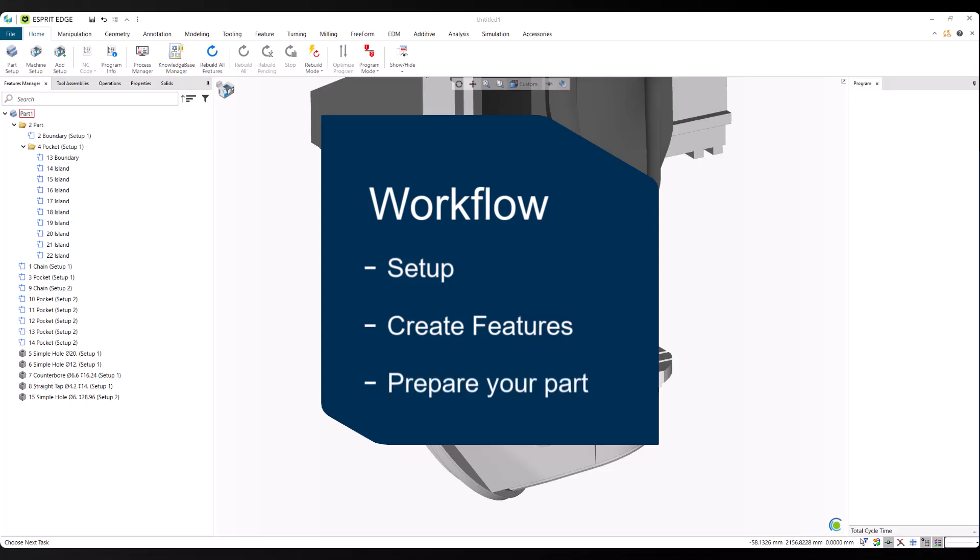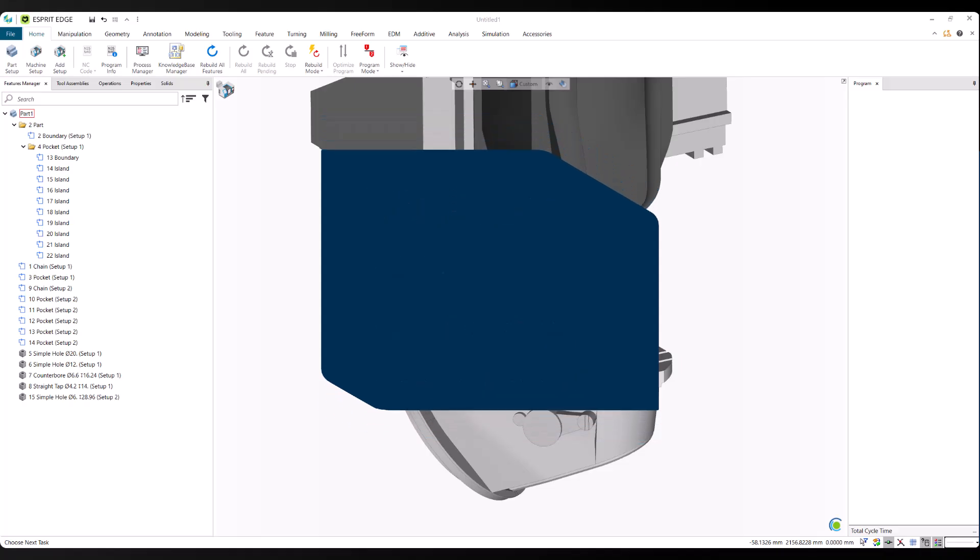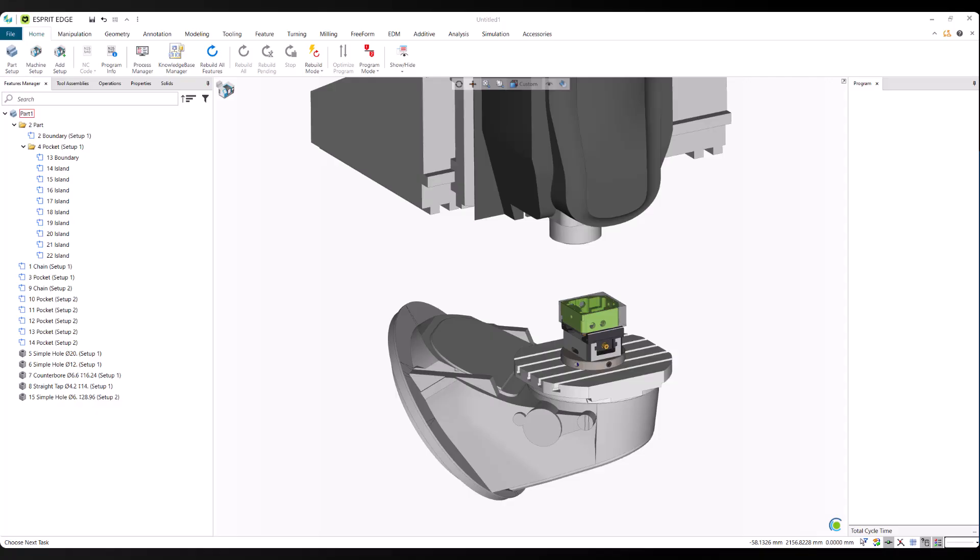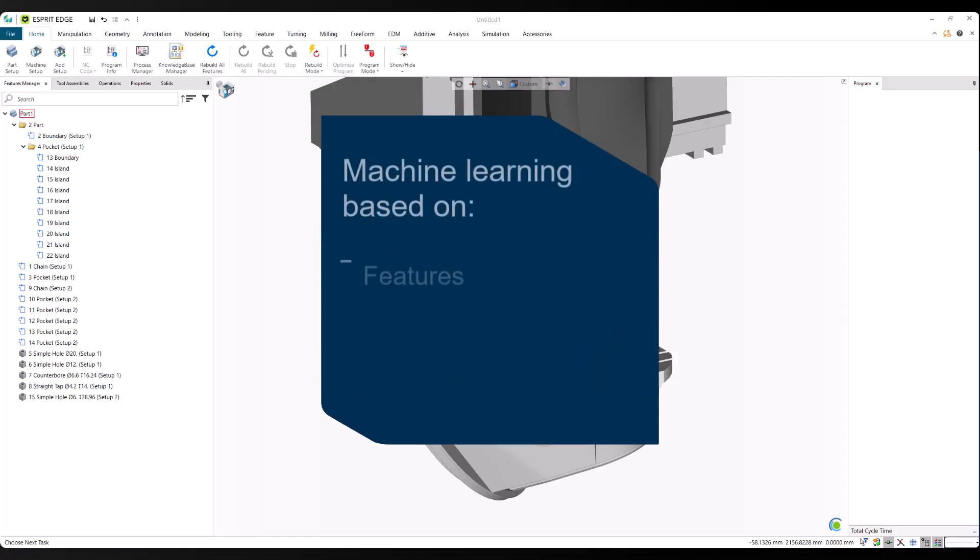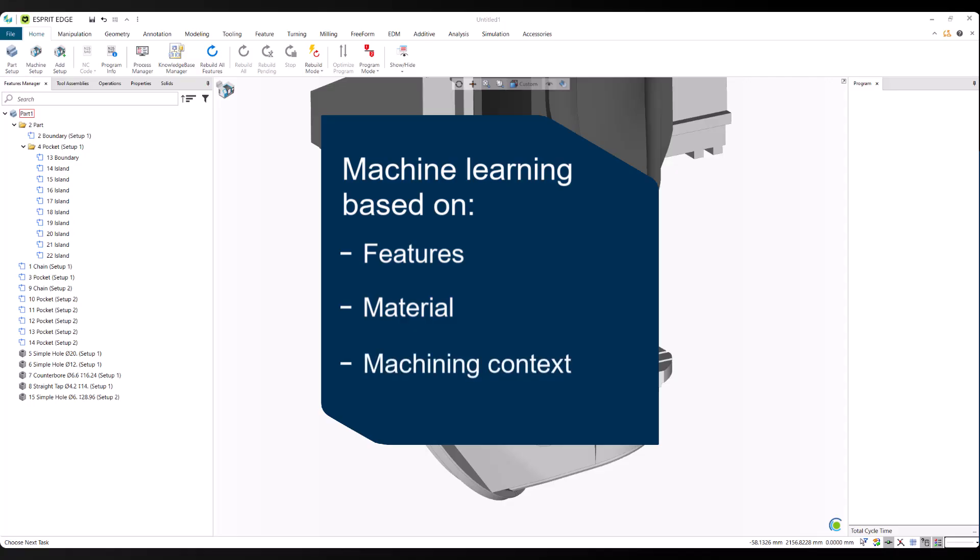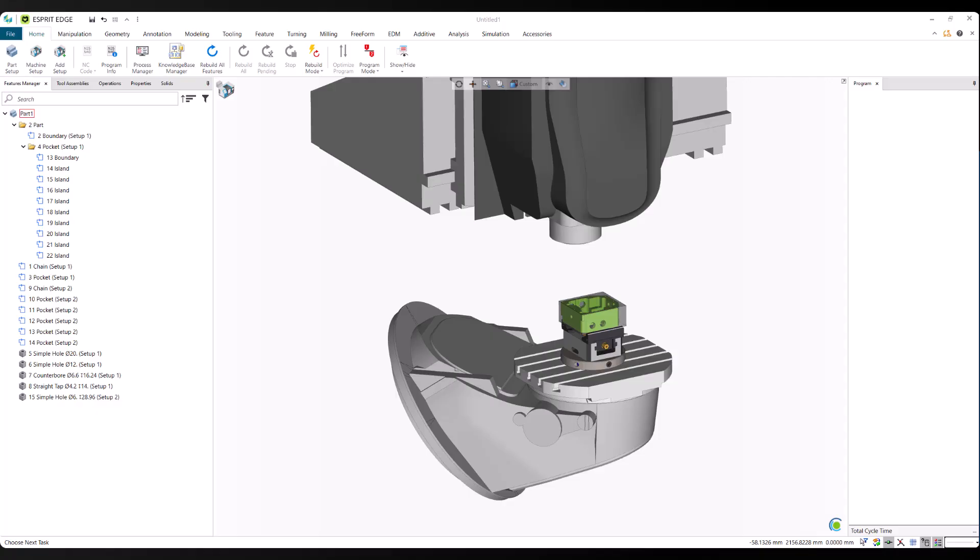ProPlan AI is a machine learning engine built into Esprit Edge that predicts complete operations based on your features, material, and machining context. Currently, it supports a wide range of 3-axis and 3-plus-2 milling operations, including facing, contouring, pocketing, and drilling.